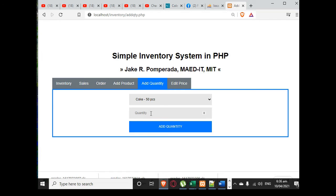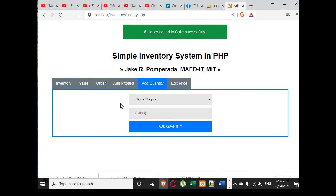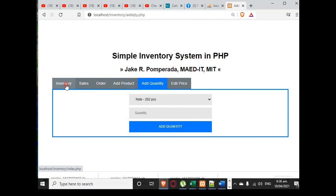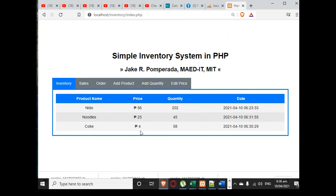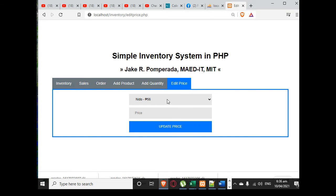Now let us go to add quantity. For the item 'cook,' we will add 8 using the add quantity feature. When we go to inventory, the quantity becomes 58. Then we go to edit price.